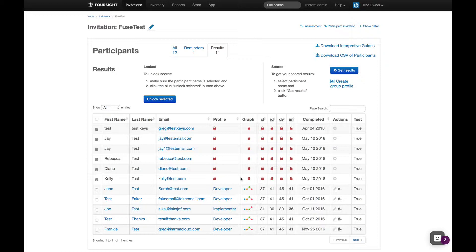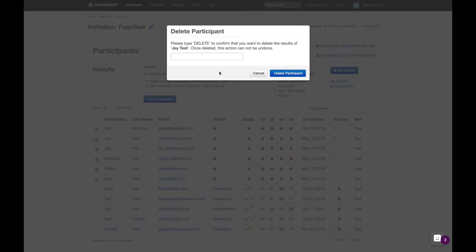That's the moment we pull inventory from your account. If someone takes the assessment by mistake and you delete their result before you unlock it, you don't pay for it.